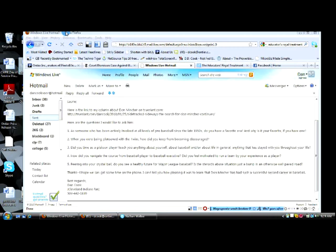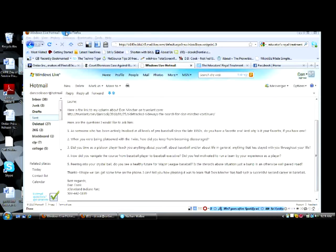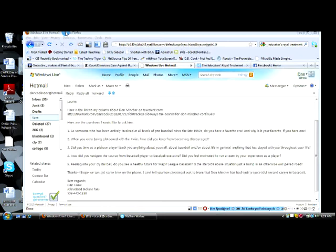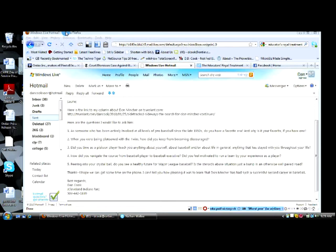So I guess my next question would be, you came from Huntsville, you wind up in the big leagues. Is this sort of an eye-opening experience for a young man, and what do you take away from this? I mean, all of a sudden you're way up in Minneapolis, you're playing with guys from all over the world. What was that like for you?